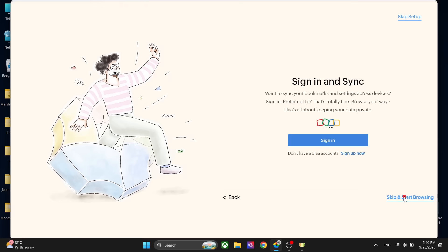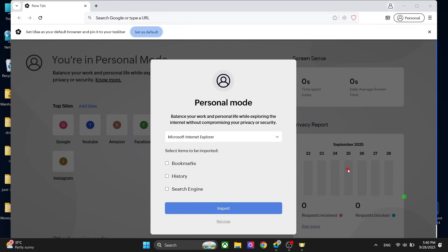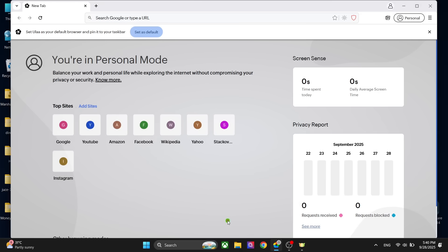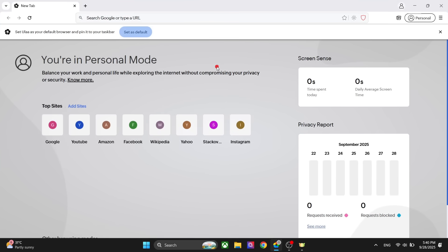We are now in the personal mode. Because this is based on Chromium, you can instantly recognize the Chrome-based design. You can see the design is similar to Chrome. Now let's talk about some of the features of the Ulla browser.